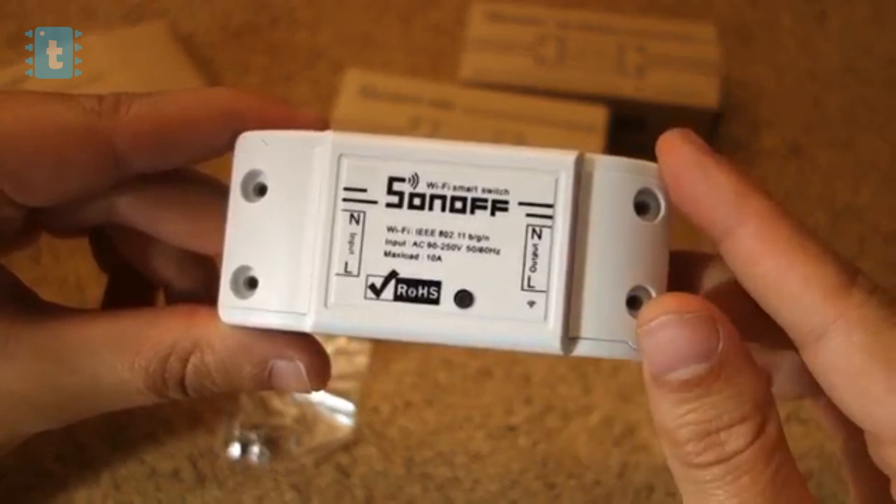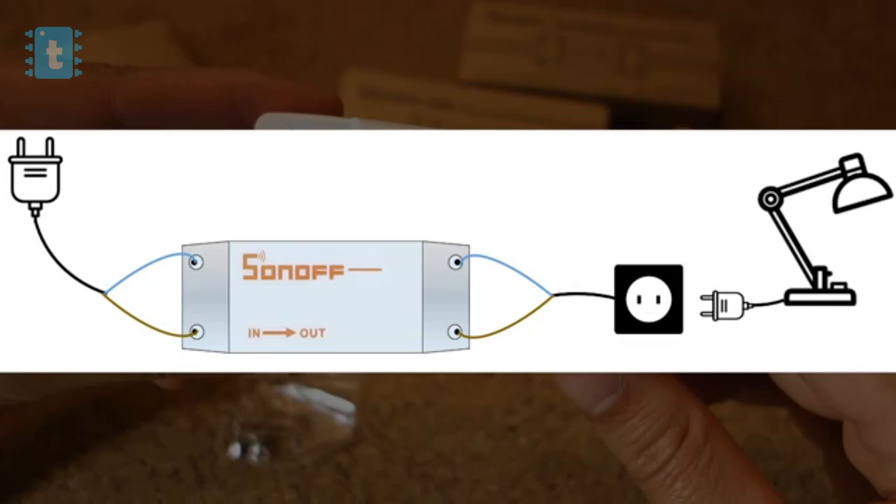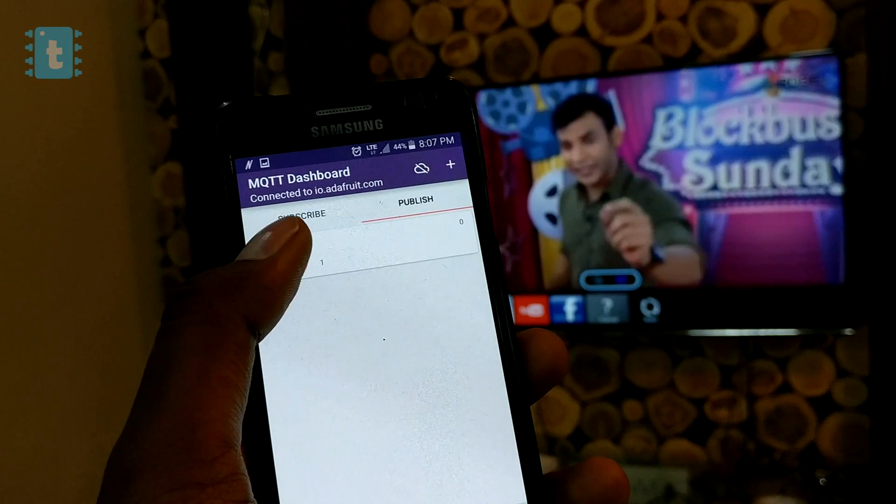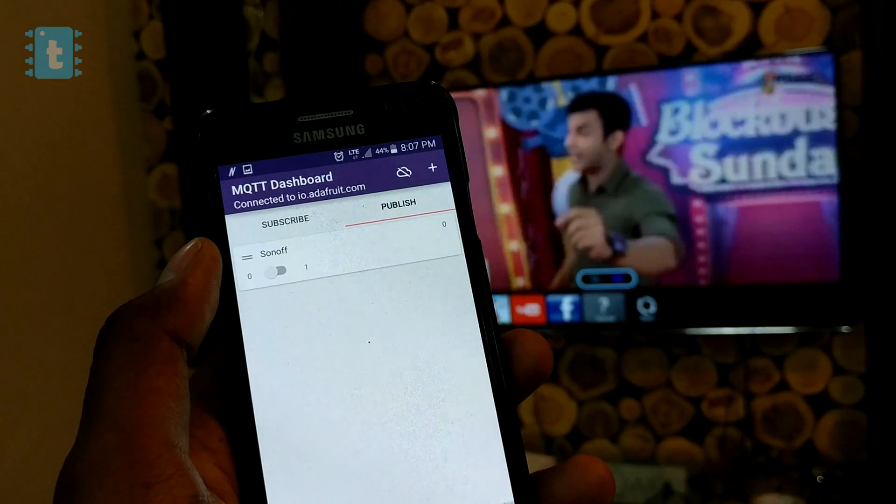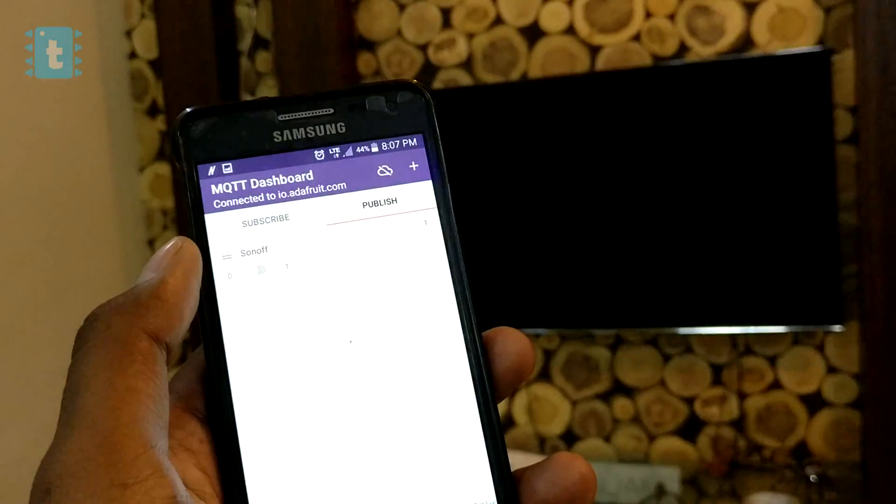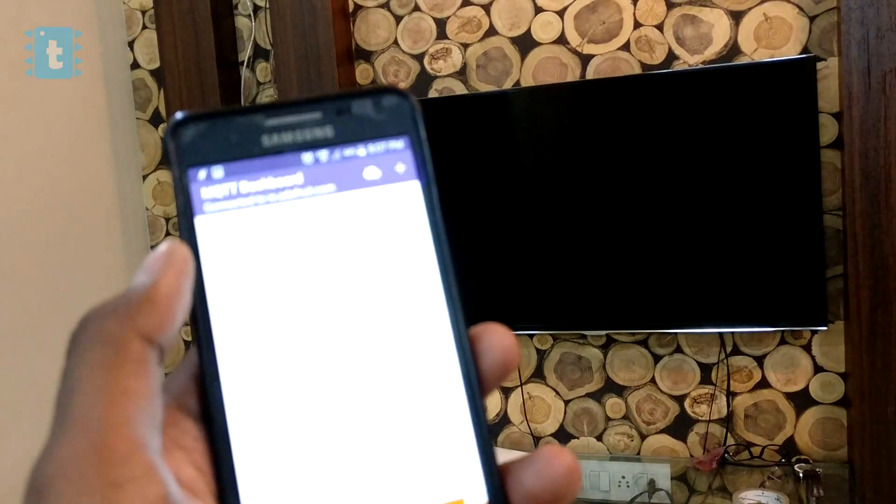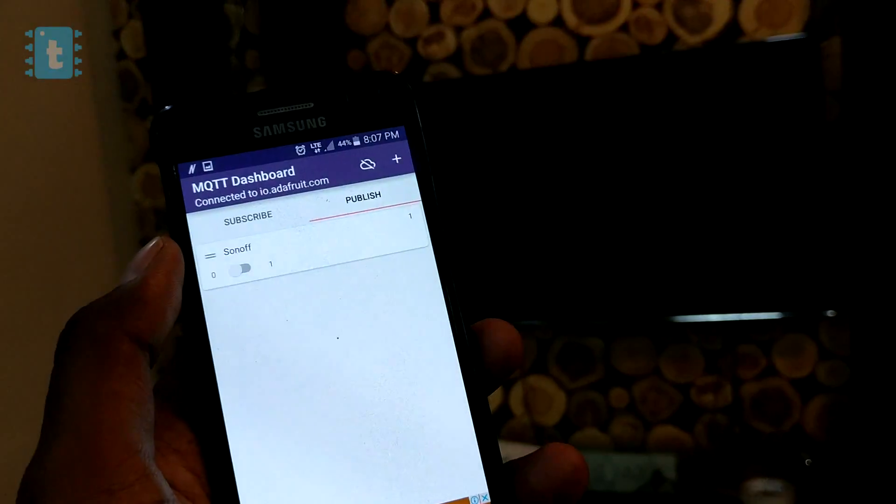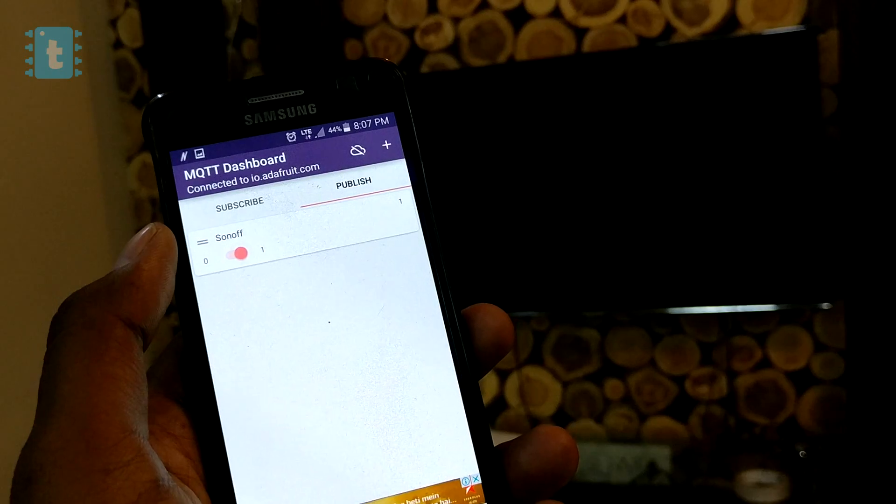Now for those who don't know what is this Sonoff, then watch out this video to know all about this product. It can be regarded as a device which can make any appliance to be controlled wirelessly from anywhere in the world.